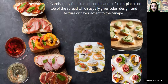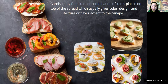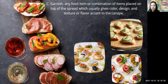The last part is the garnish — any food item or combination of items placed on top of the spread, which gives color, design, texture, or flavor accent to the canape. Remember the three important parts of the canape: the base, the spread, and the garnish.